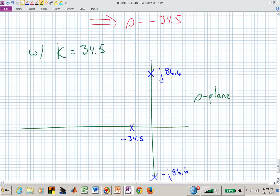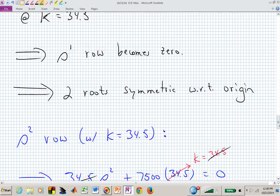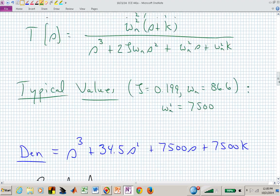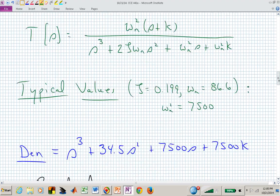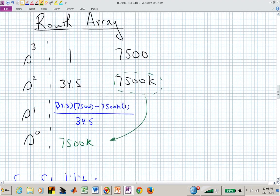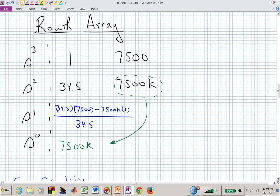This is what you can do with a system that has an adjustable parameter: investigate stability using the Routh array with that parameter, and guarantee all entries in the leftmost column are positive to produce a stable closed-loop system.